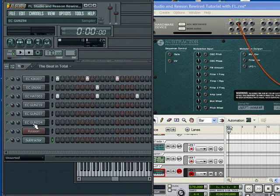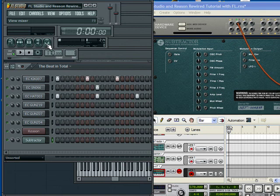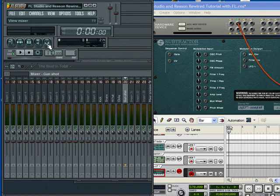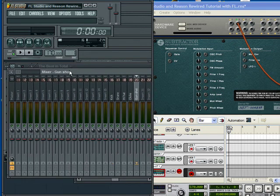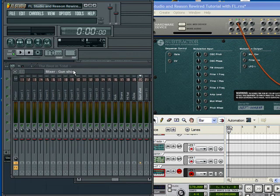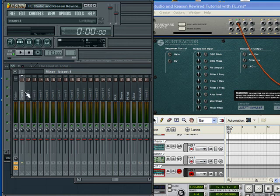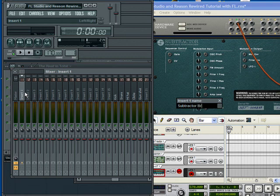Now, I'm on Subtractor. Watch this. View Mixer. It's going to actually show up on Insert 1. I'm going to name it Subtractor Bread Base.